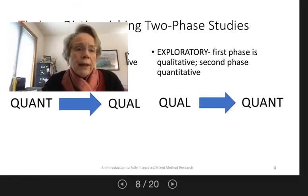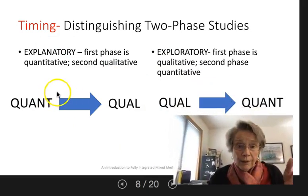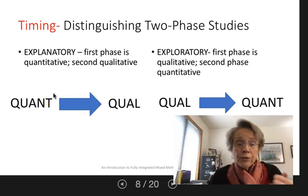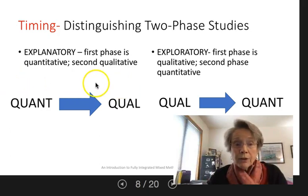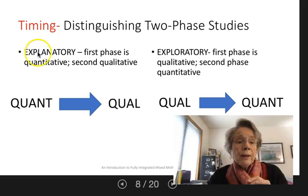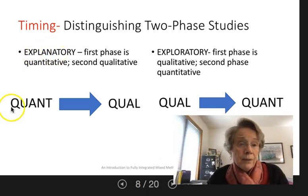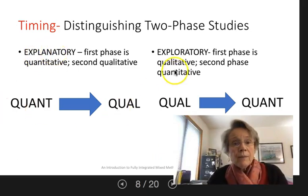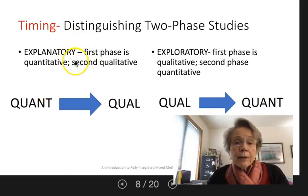In the original language, two-phase designs have been distinguished — this is Creswell and Plano Clark, tried and true foundational language used across many years and many publications. They distinguish between explanatory sequential designs and exploratory sequential designs, and they are simple to distinguish: the explanatory begins with quant and moves to qual, and the exploratory begins with qual and moves to quant. You see this design in the chapter exemplar.